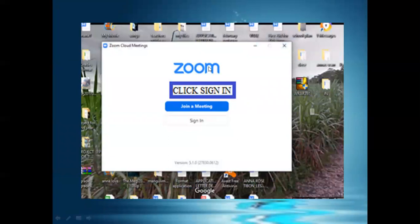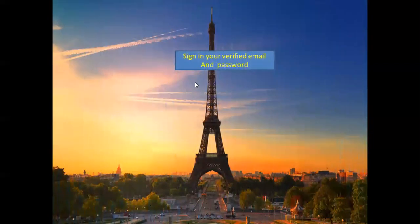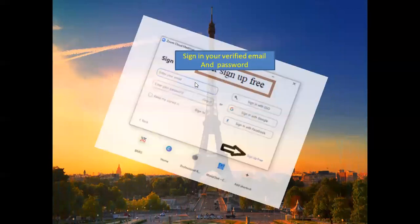After clicking 'Run as Administrator', this screen will appear. Since you already have an activated Zoom account, click 'Sign In'. Enter the email address you activated and the password you created. It's very important not to forget your password. Also, check 'Keep Me Signed In'.